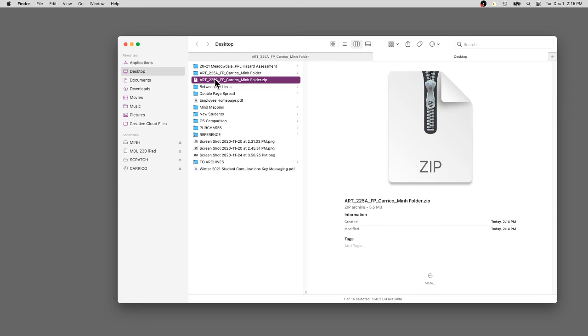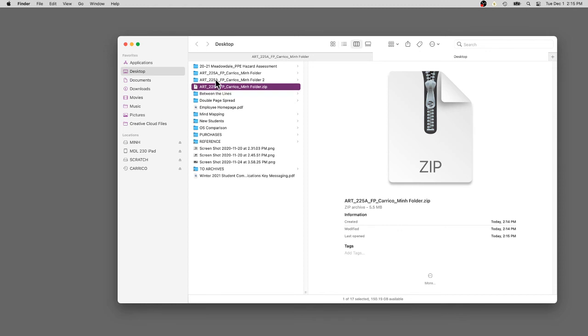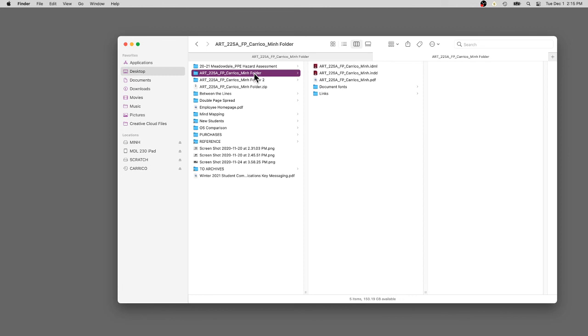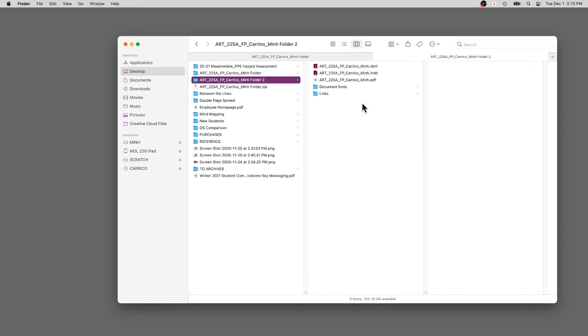I'm going to do it just to show you. It knows there's a duplicate file with the same file name. This is the original I created from InDesign package. This folder is created from the compression process. It has all the links.